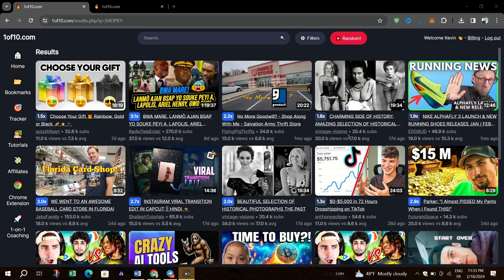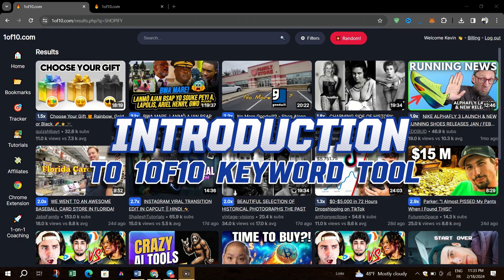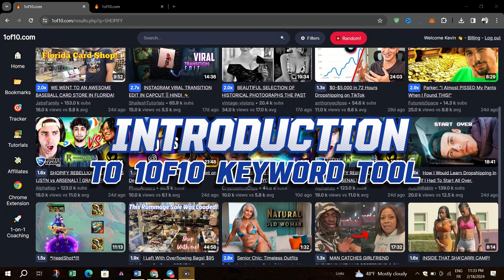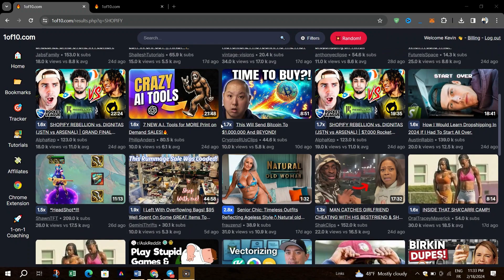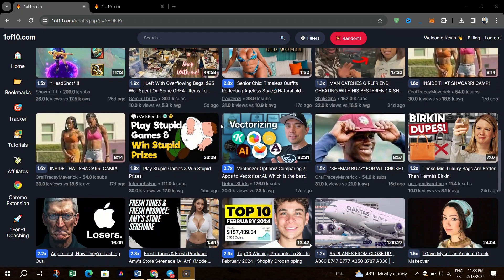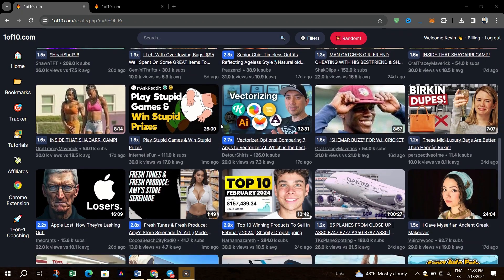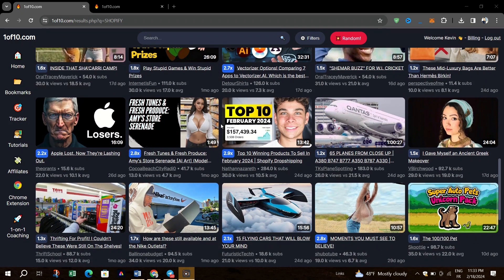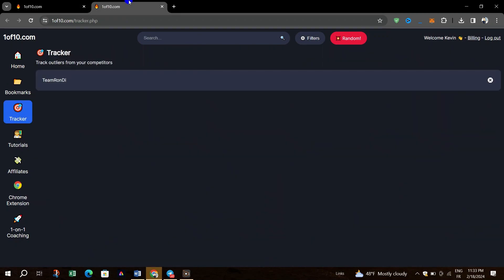Hello guys and welcome back. In today's tutorial, I am going to introduce you to the powerful tool 1of10.com. This tool is an available resource for content creators looking to uncover viral video topics on YouTube.